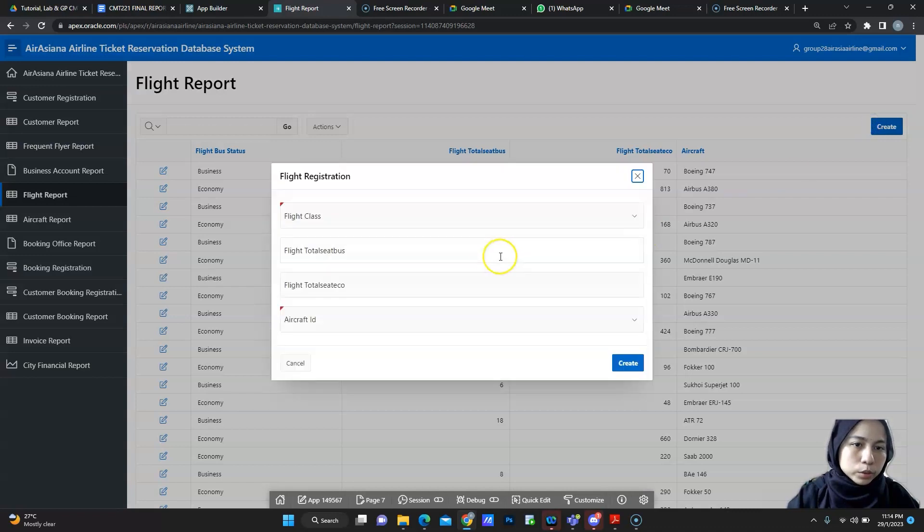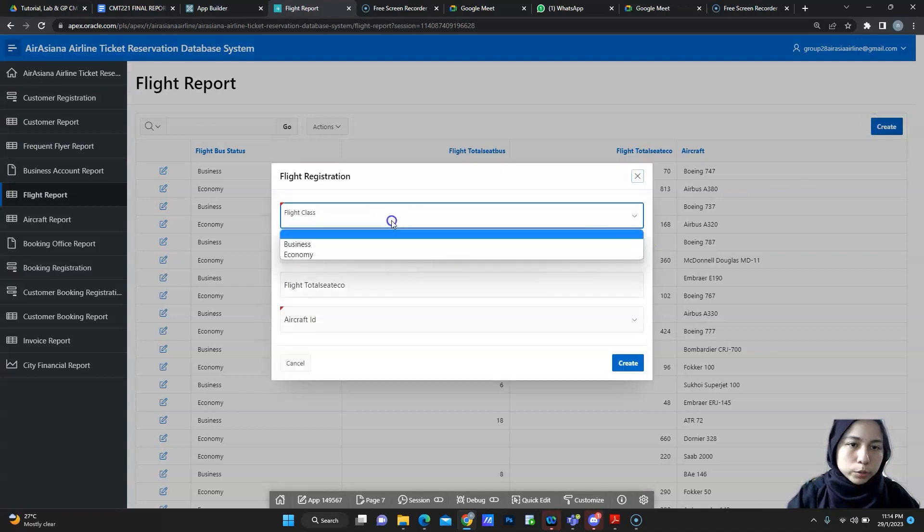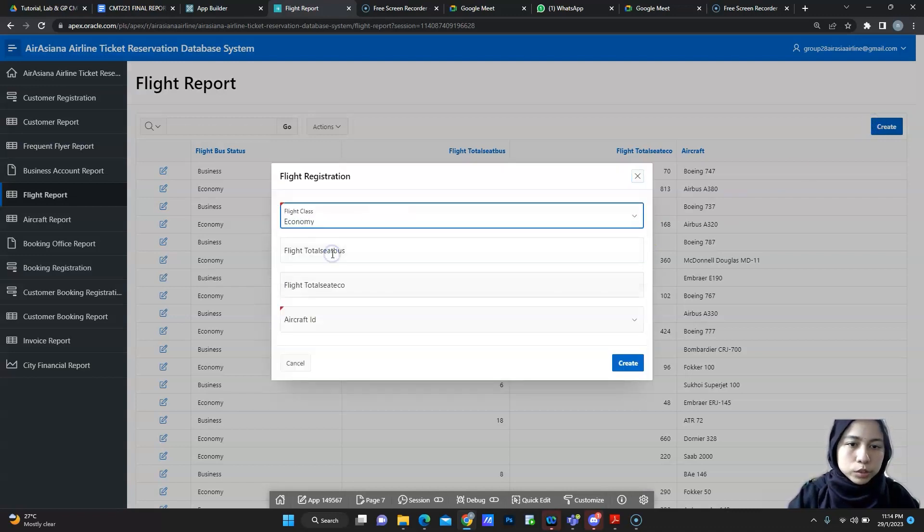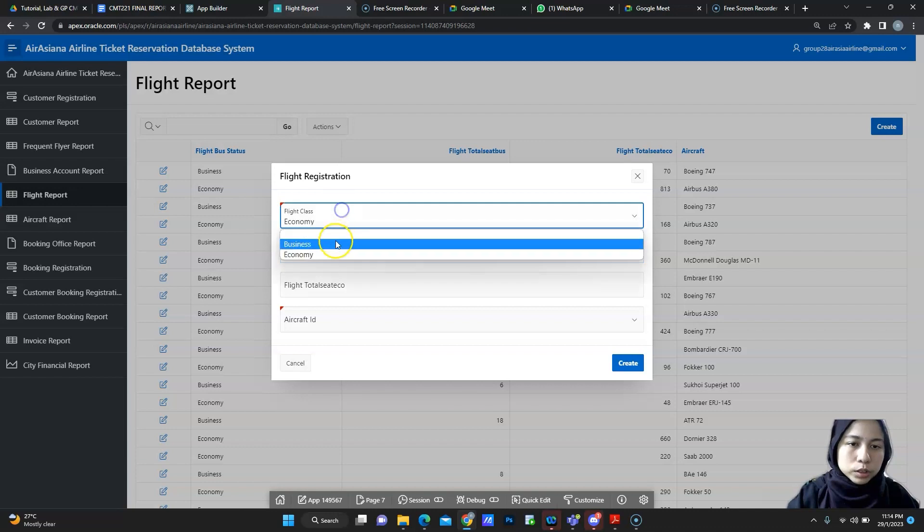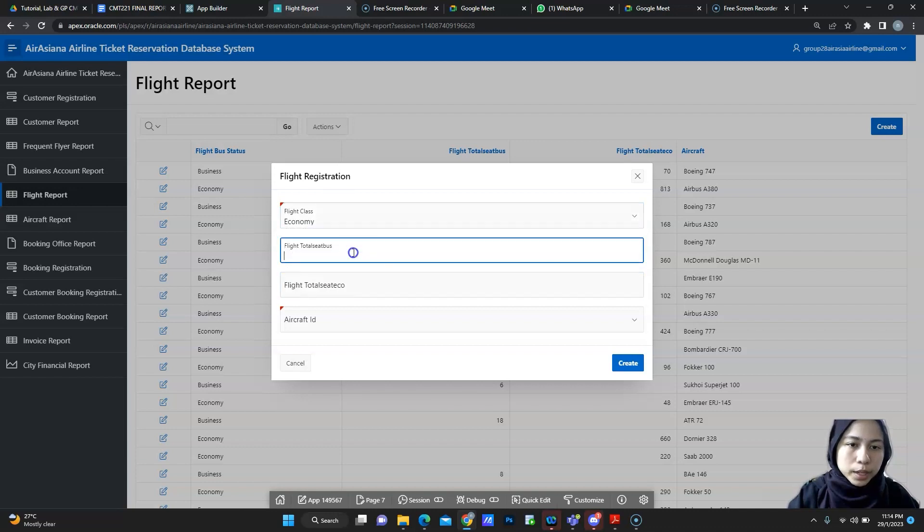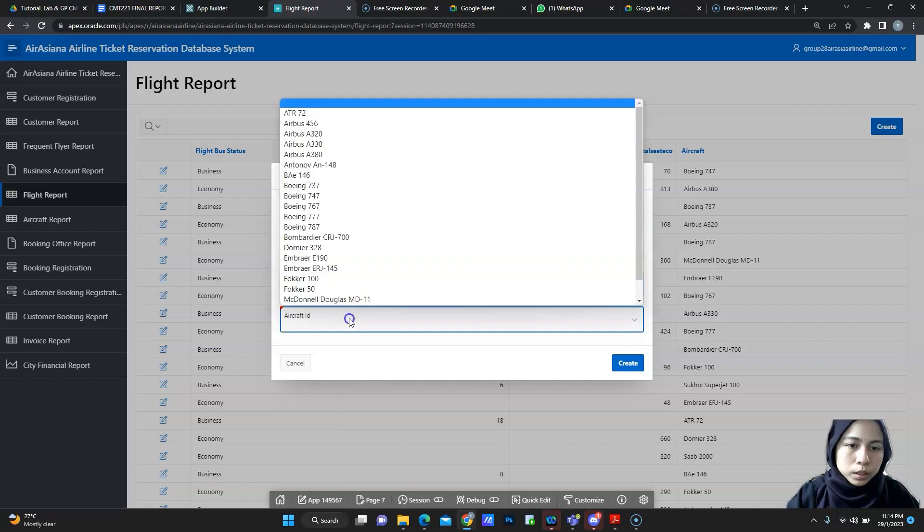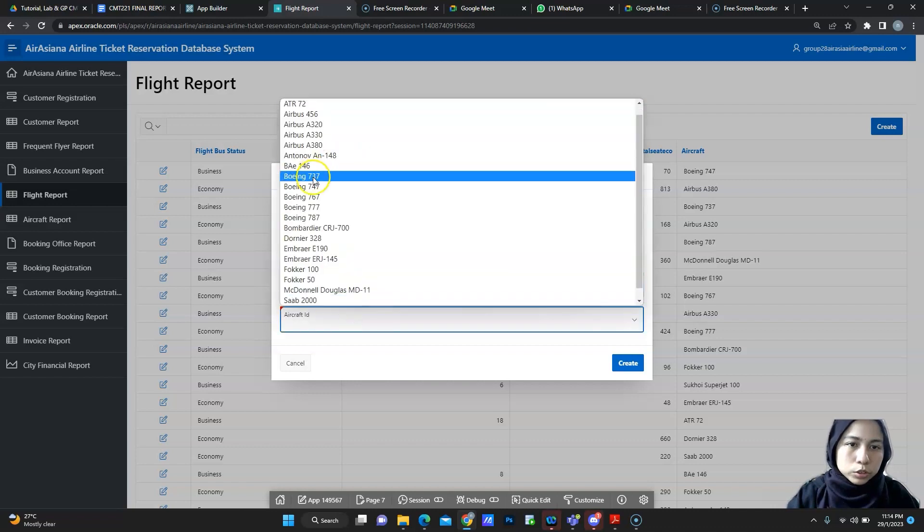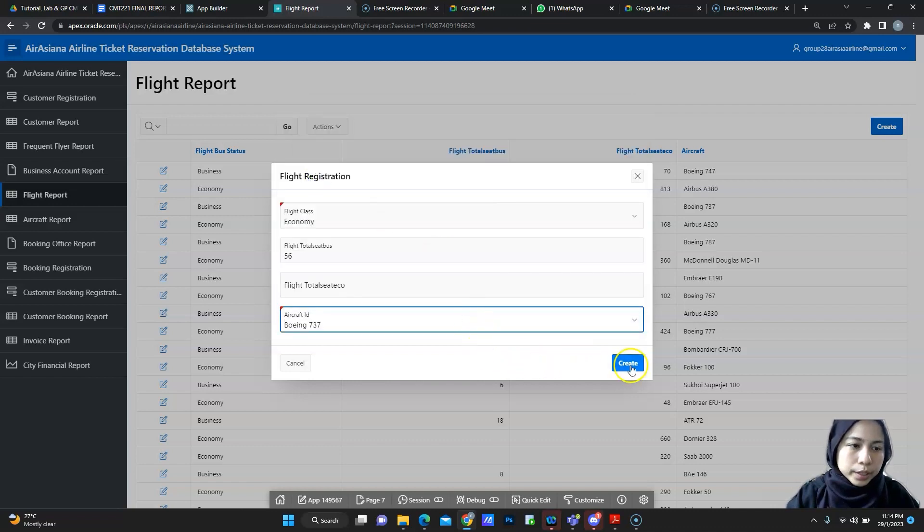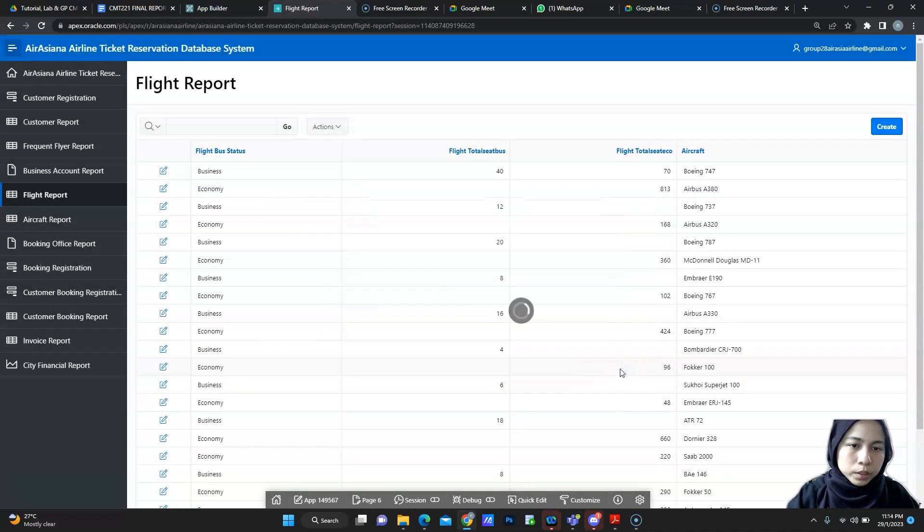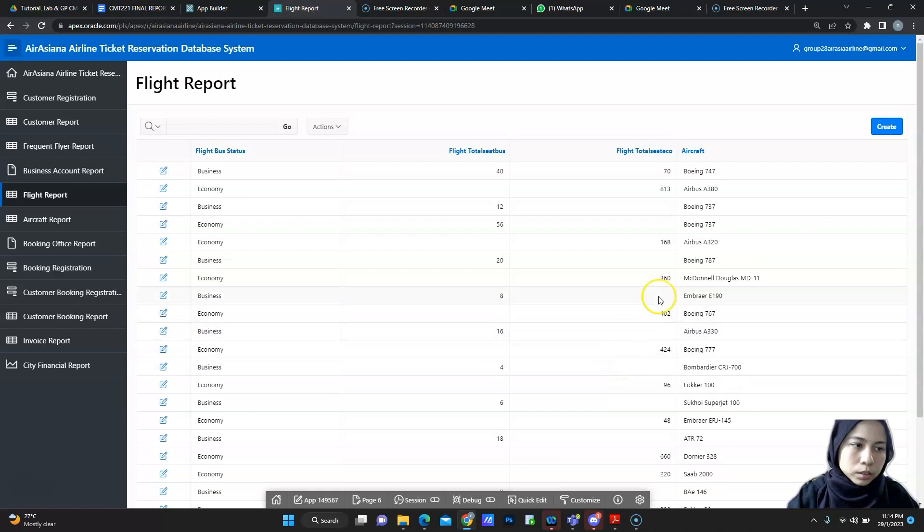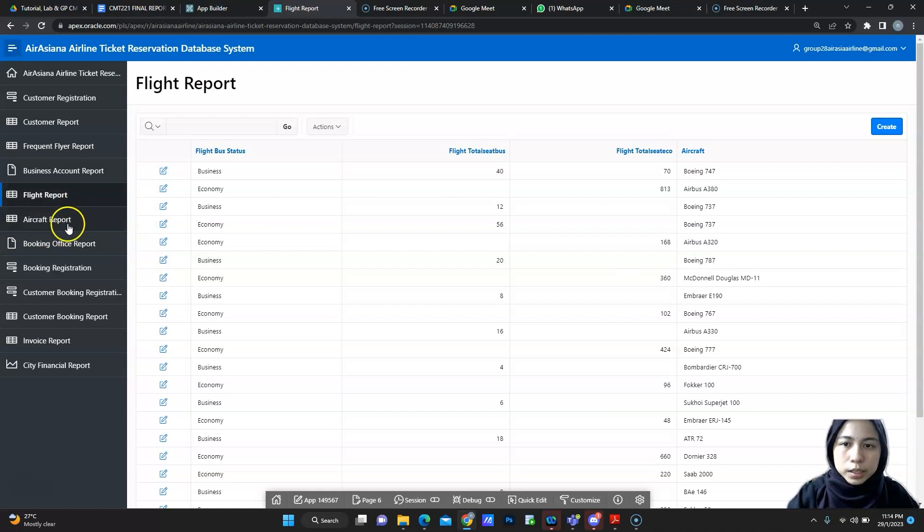If you want to create new flight, you must choose the economy. You must choose whether it is business or economy and then total seat and then choose the aircraft ID. Create. The new aircraft will be created.